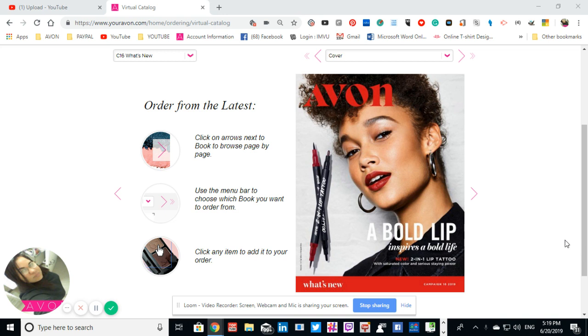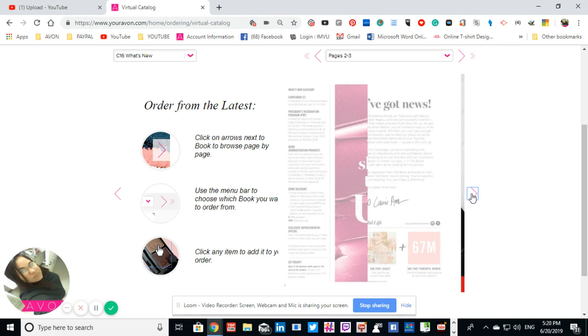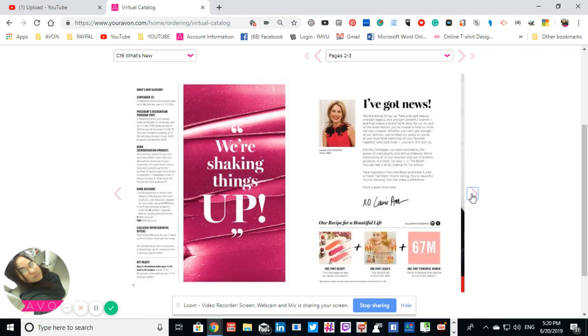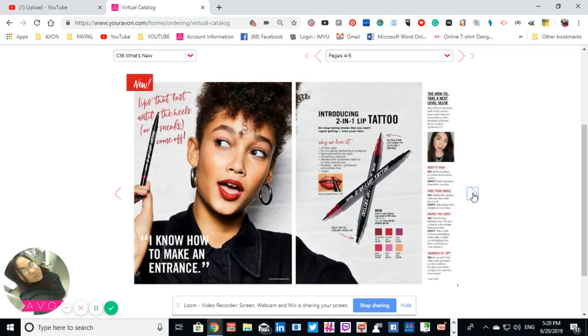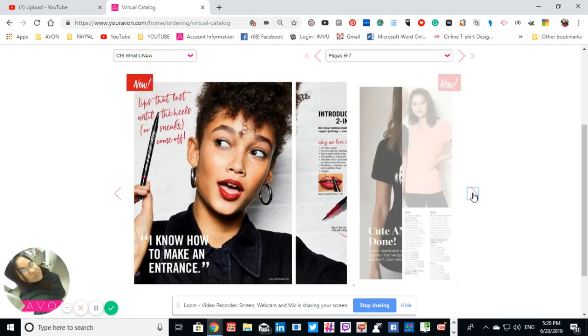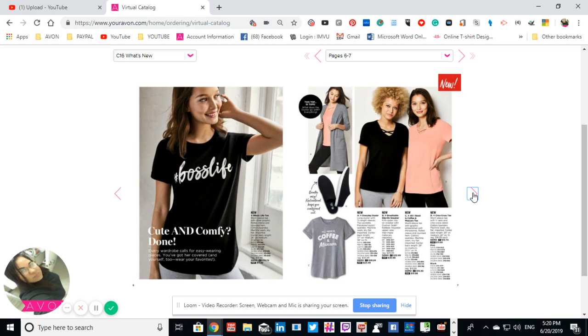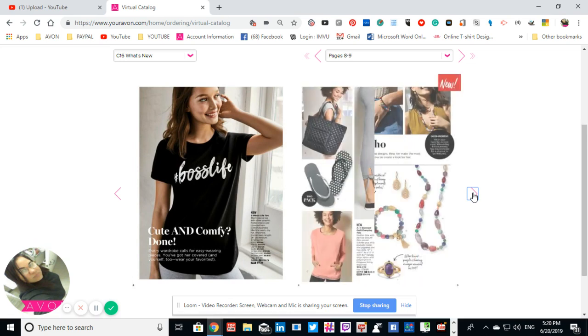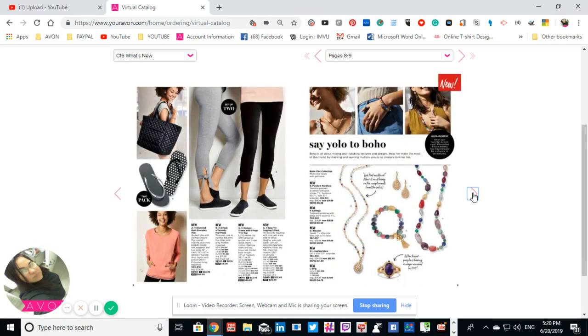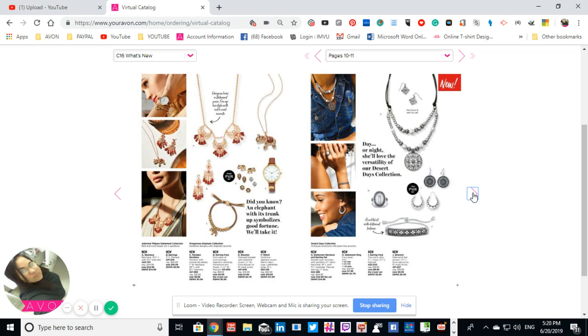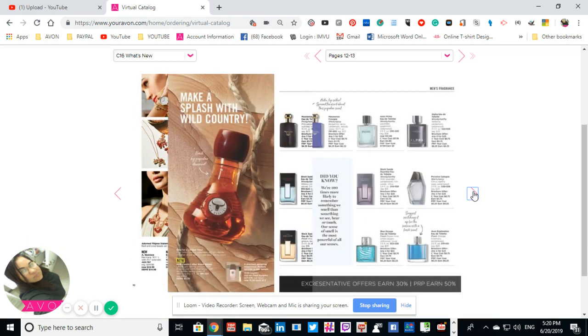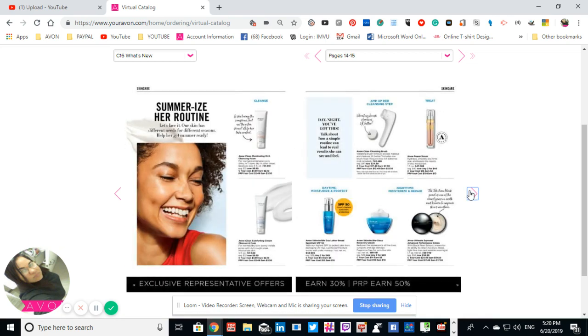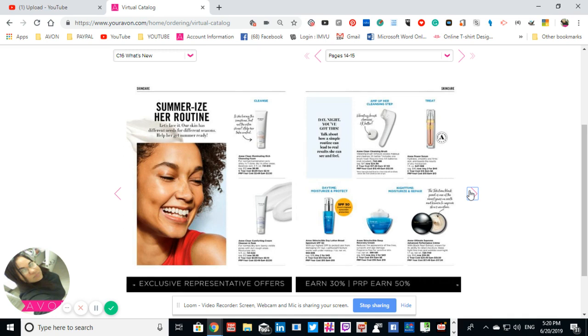So if you have not seen that one yet, I suggest go look at Campaign 14. Right now I am letting out the small brochures which I am going to go quickly through so that you guys can take a look at what's in this book.